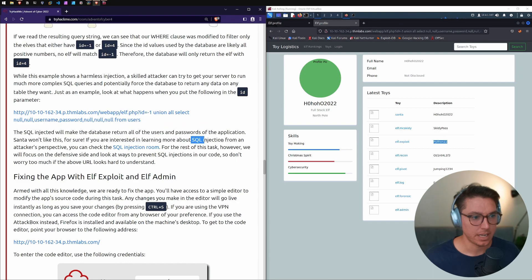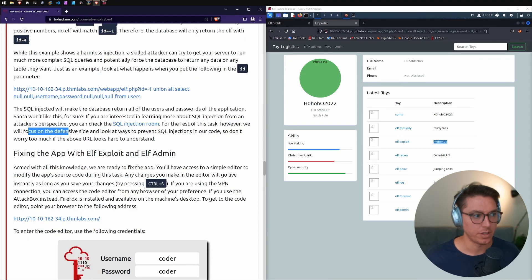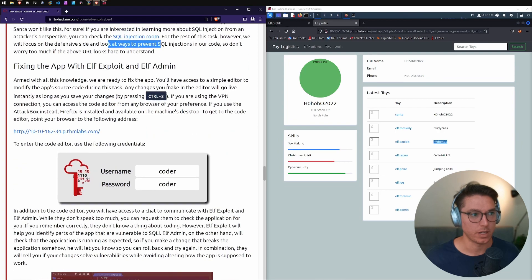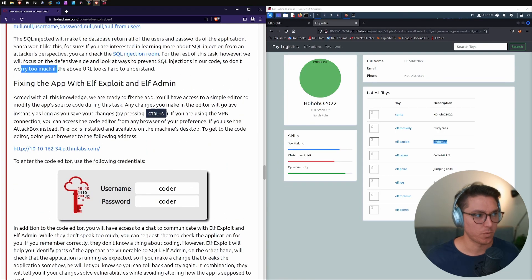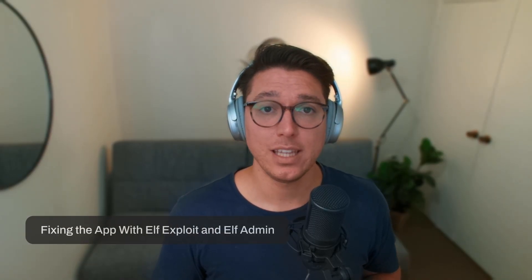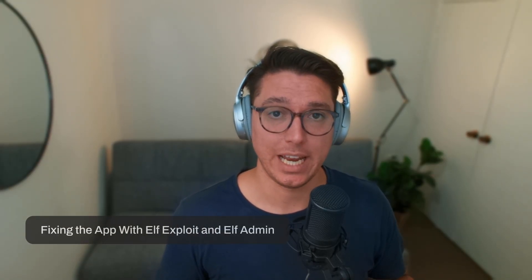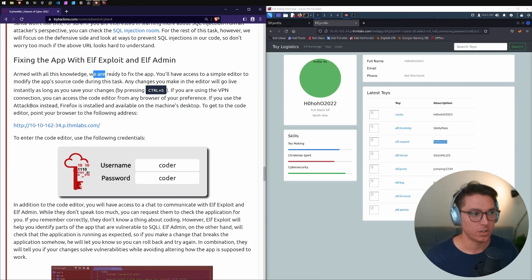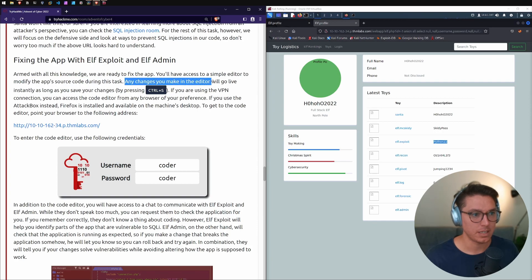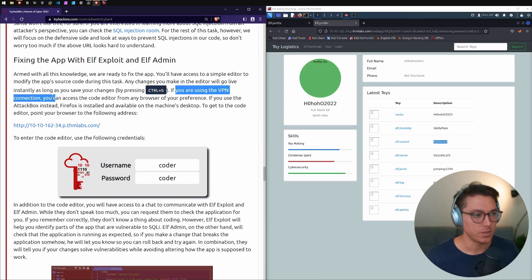For the rest of the task we'll focus on the defensive side and look at ways to prevent SQL injections in our code. We're ready to fix the app. We have access to a simple code editor — any changes go live instantly as long as you save with Ctrl+S. If using the VPN connection, you can access the code editor from any browser. Let's go ahead using the coder credentials.